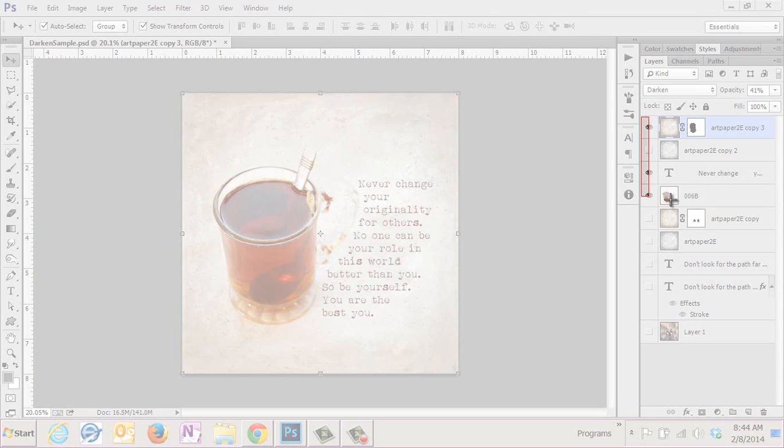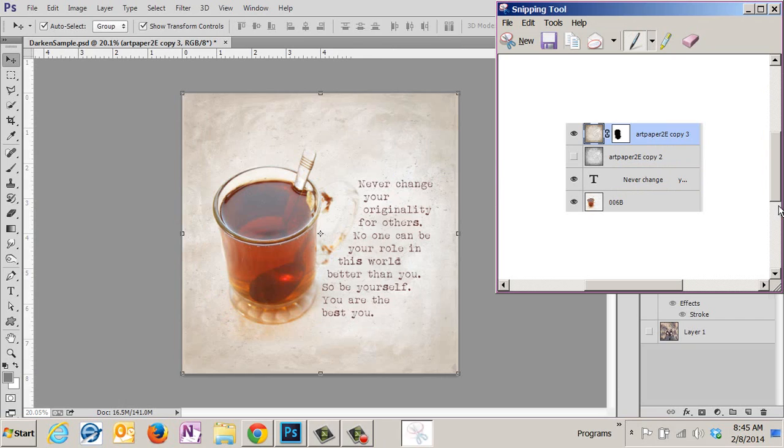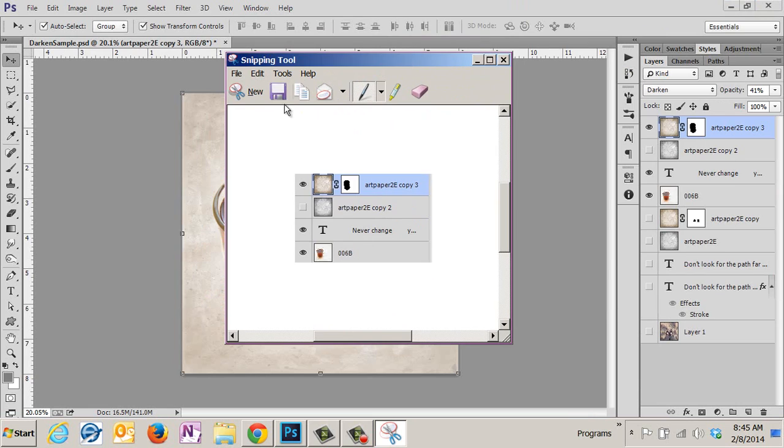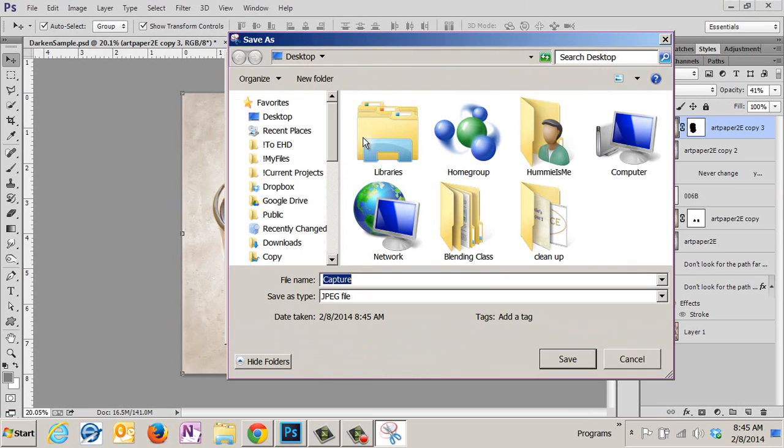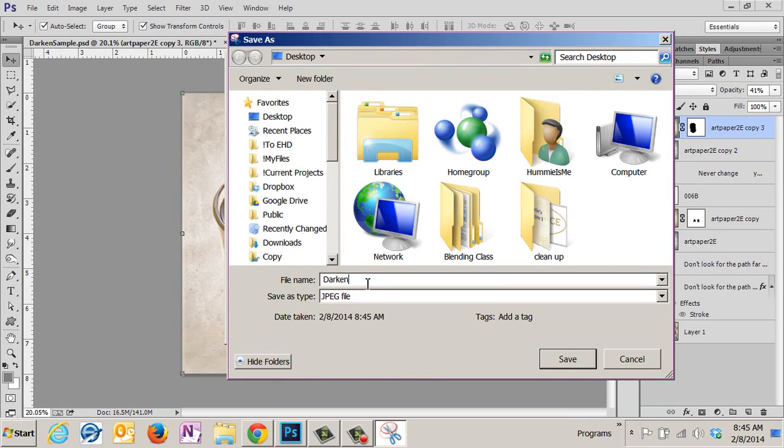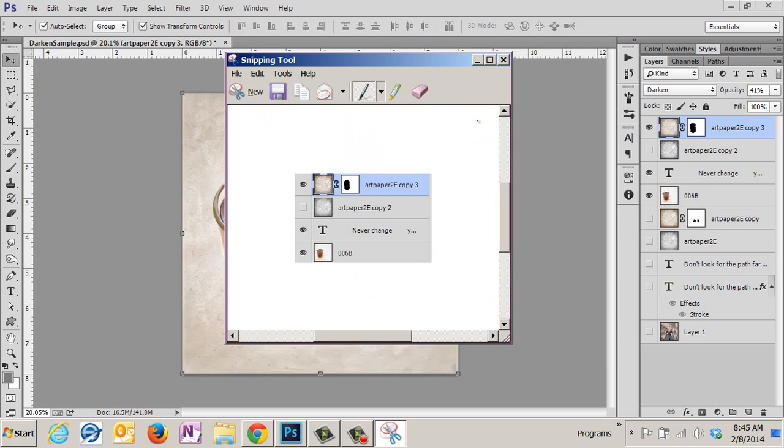Now I'm going to click Save and I'm going to go to my desktop. It always comes up with a default name of 'Capture,' so you're going to want to come up with another name. Mine is the darken sample recipe, I guess I'll call it, because it's a recipe of how I got to my image.